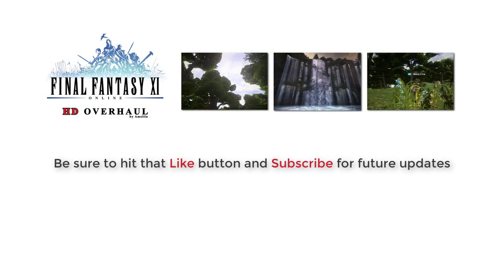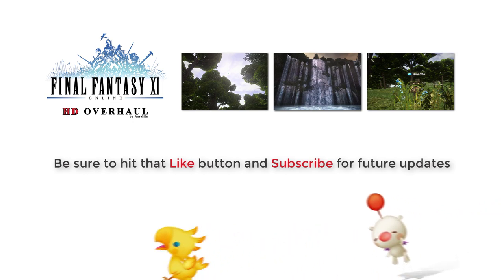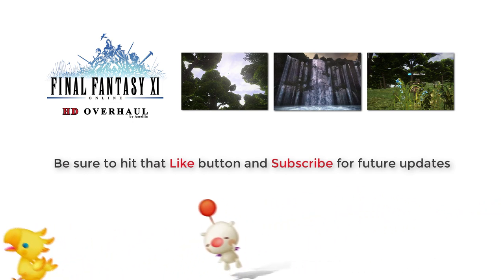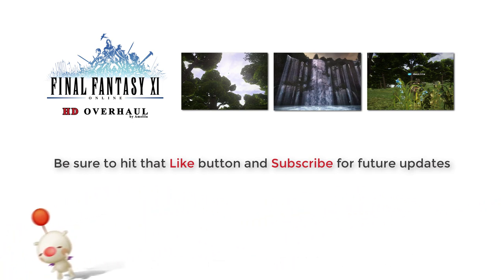I hope this video has been helpful. Please be sure to hit that like button and subscribe for future updates. Thanks for watching.